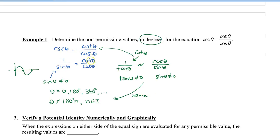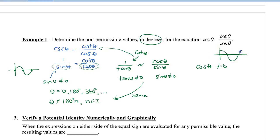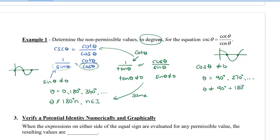Lastly, we look at the denominator — cos theta, which is the denominator of the second fraction. Cos theta can't equal 0. Looking at the cosine graph, it equals 0 at 90° and 270°. Since cosine is periodic, theta can't equal 90° plus 180° times n, where n is an integer. So starting at 90°, every 180° we have a non-permissible value.